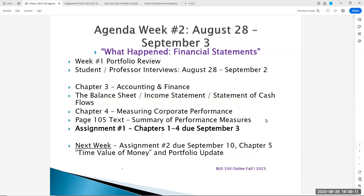Then we're studying chapters three and four. We have a financial statement review of that. You have assignment number one this week, due on Sunday the 3rd — Labor Day weekend — on chapters one through four. And then next week we tackle chapter five, which is the time value of money. You have assignment number two next week, due September 10th, also on the time value of money. And you'll be updating your portfolio in that assignment.